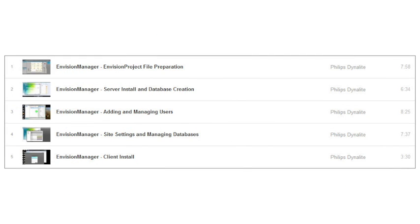If your role requires administration of the Envision Manager server, or you are involved in the original commissioning stage of the project, then it is recommended you watch the series of videos on Envision Manager administration.